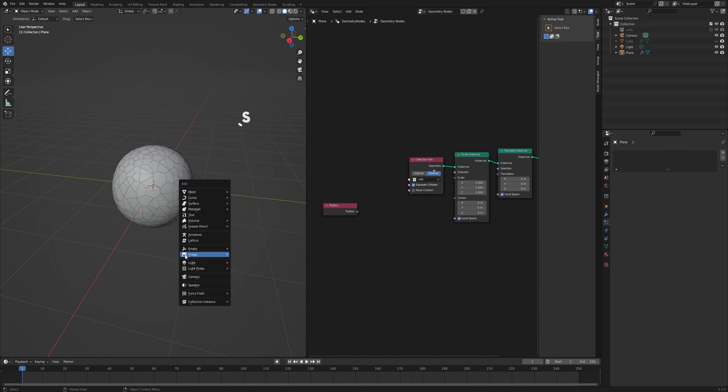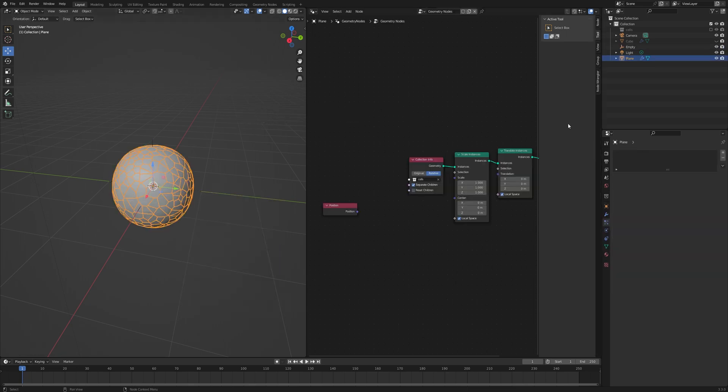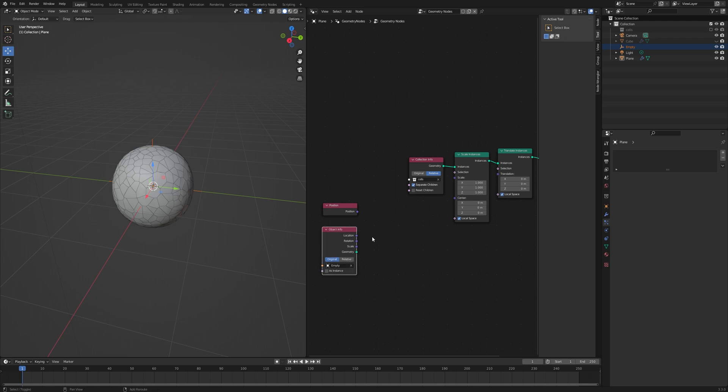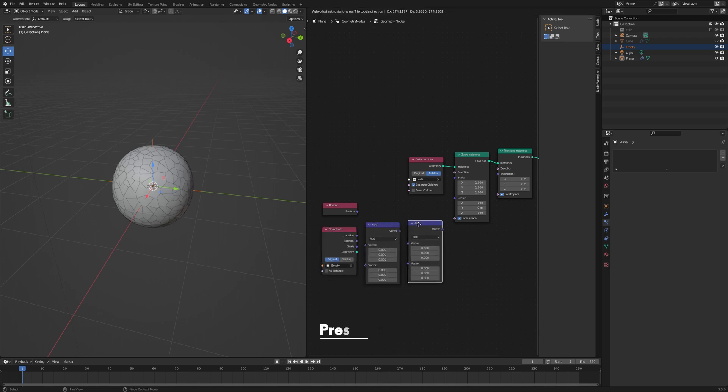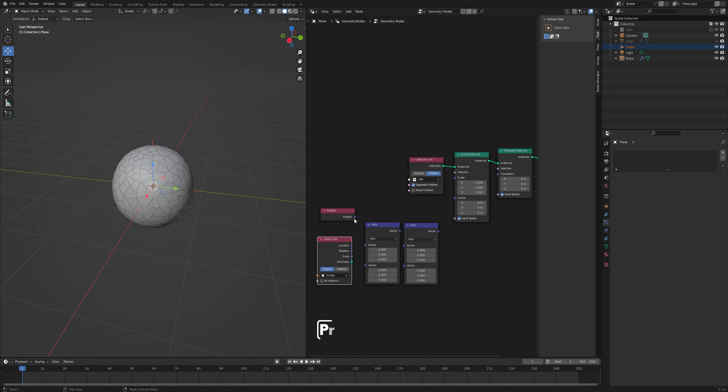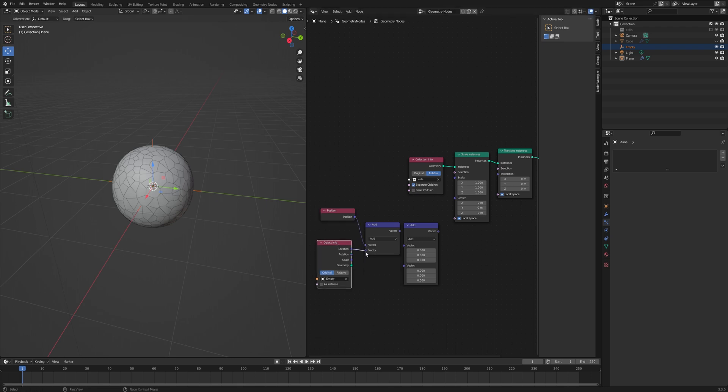Now let's create an empty object so that we could control it. Let's drag and drop the empty object into the scene. Press Shift+A, add a Vector Math node, and press Shift+D to duplicate.